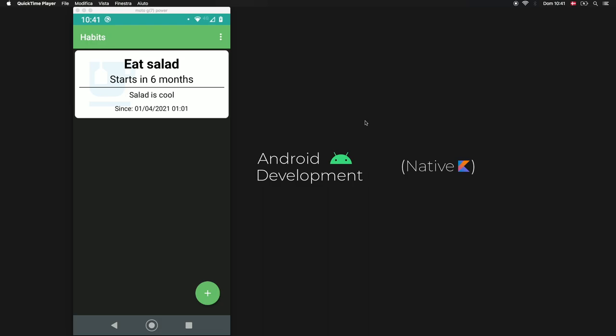What is up guys? Welcome to the final part of our MVVM habit tracker tutorial. In this video we will be taking care of the view pager that will act as an introduction screen for the user, so they can find out how to use this app before they actually start using it.